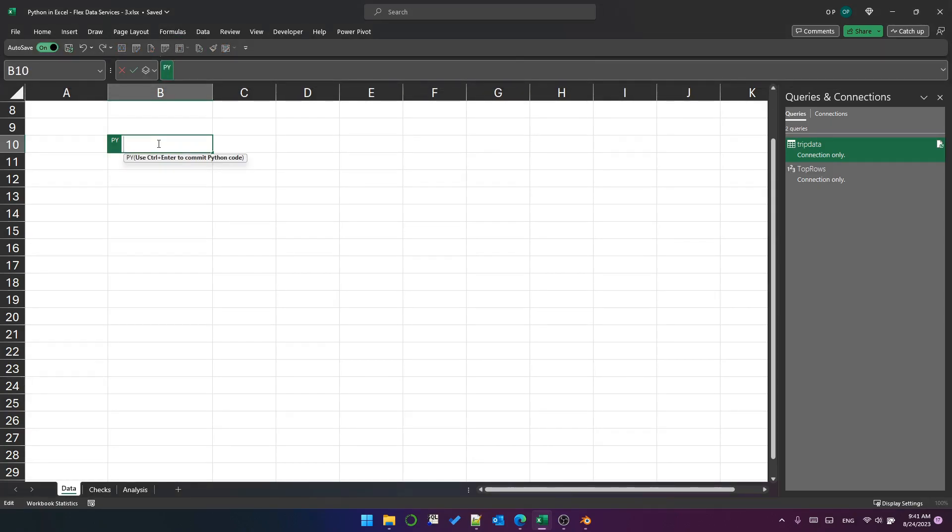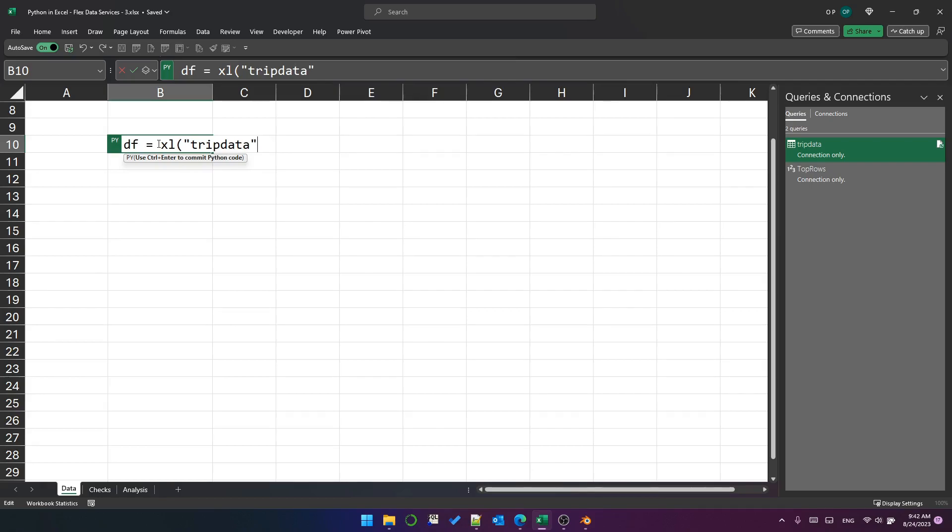Python cell, and I'm going to call it DF, don't actually need to do that, but I want to. And Excel, open quotes, select trip data, and press Ctrl Enter.